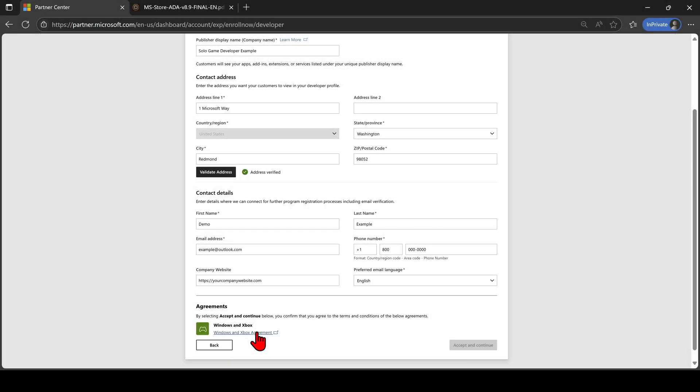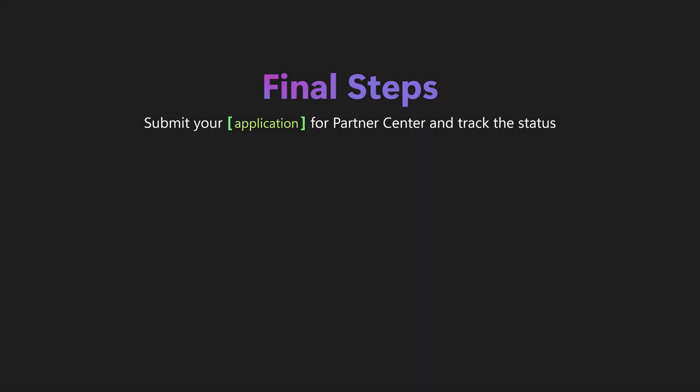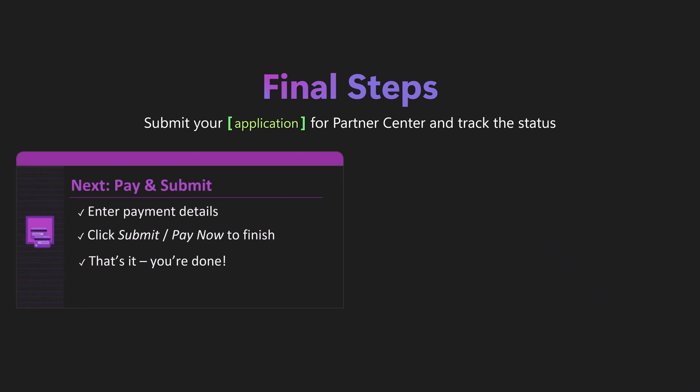Review the Windows and Xbox developer agreement linked at the bottom and then select Agree and Continue. The final step of the registration process is to enter your payment information on the Registration Payment Information page. Once entered, click the Submit button and you're done.